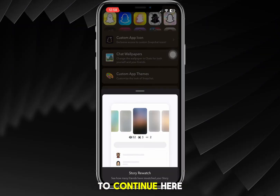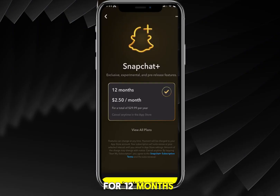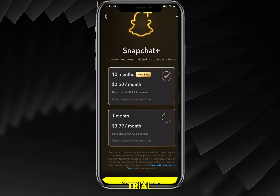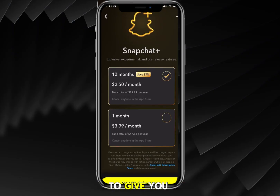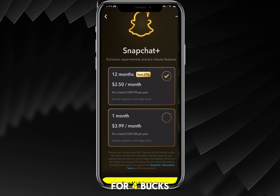Keep in mind, if you go to Continue, it is $2.50 per month if you subscribe for 12 months, or you can view all plans and do one month for $3.99. You can always do a one-month trial and then ask your iPhone in the App Store or Google Play Store for a refund if you don't necessarily like it.